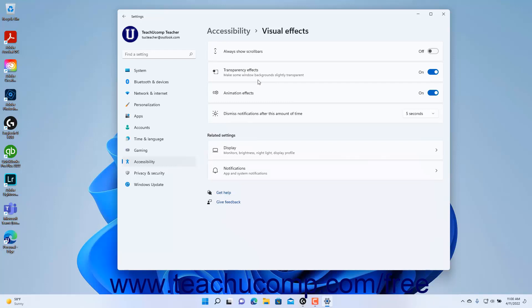To enable or disable Always Show Scroll Bars in Windows 11, click the Always Show Scroll Bars toggle switch to set it to the on or off position as needed.